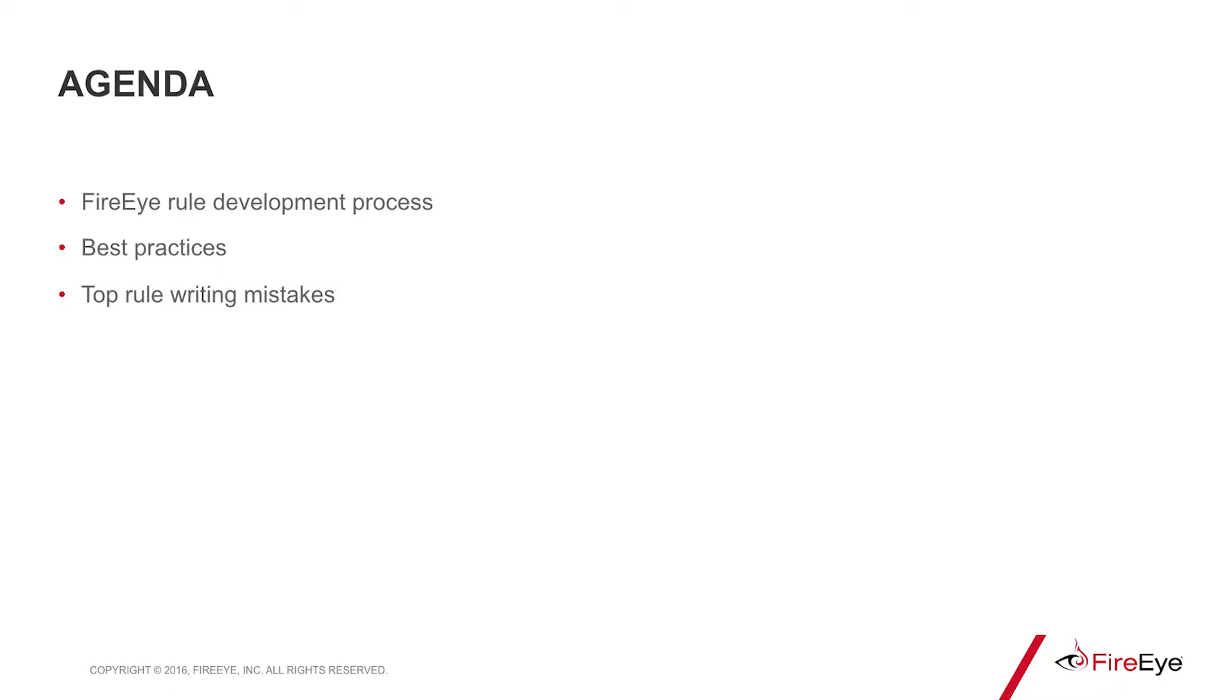We're going to cover the rule development process, some best practices, and top rule writing mistakes. Let's get started.